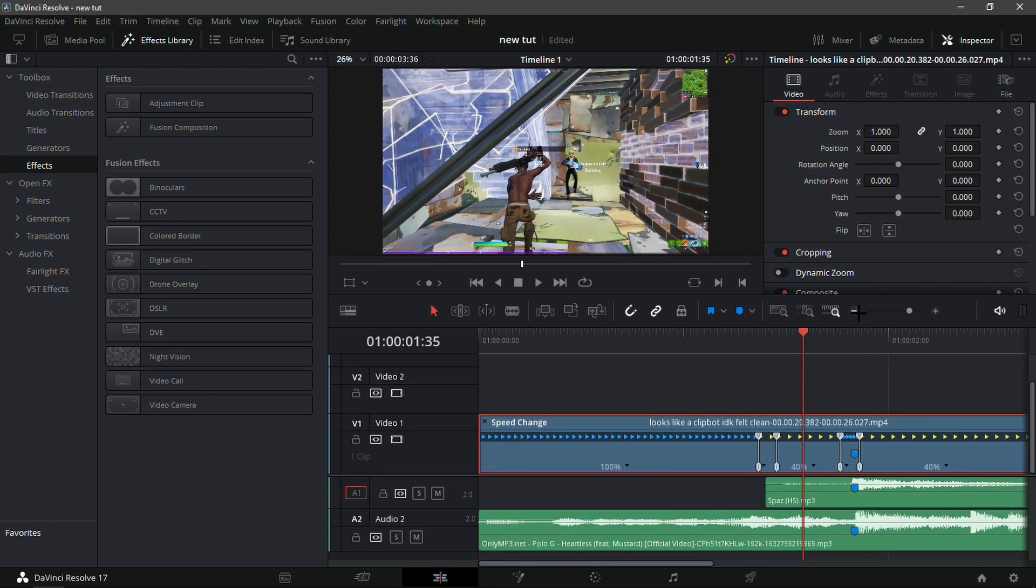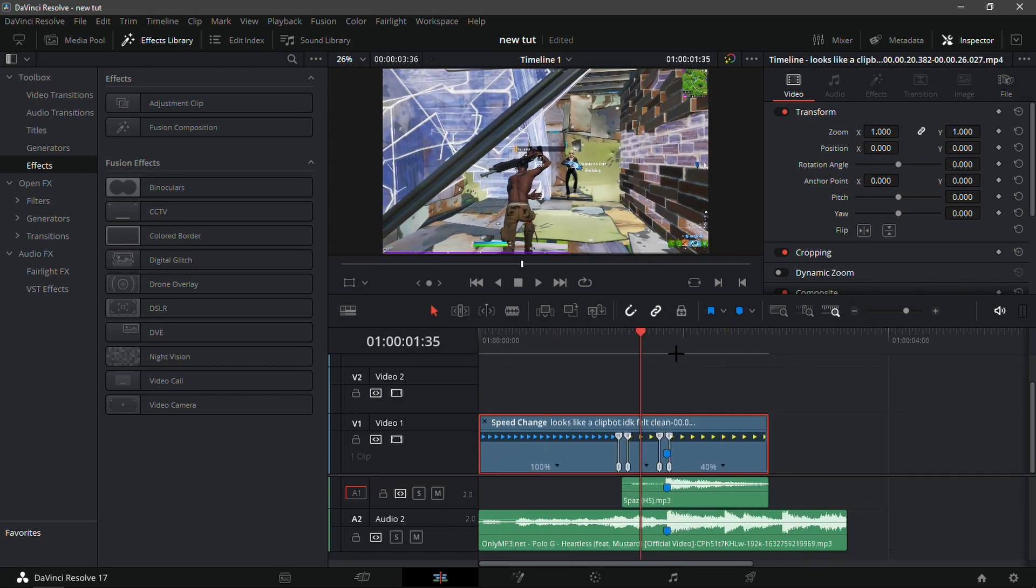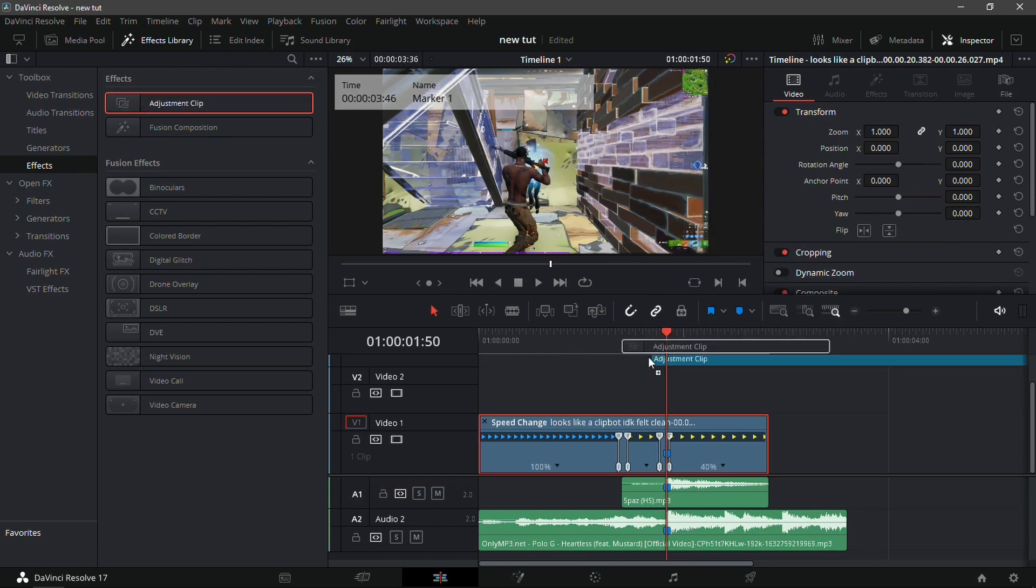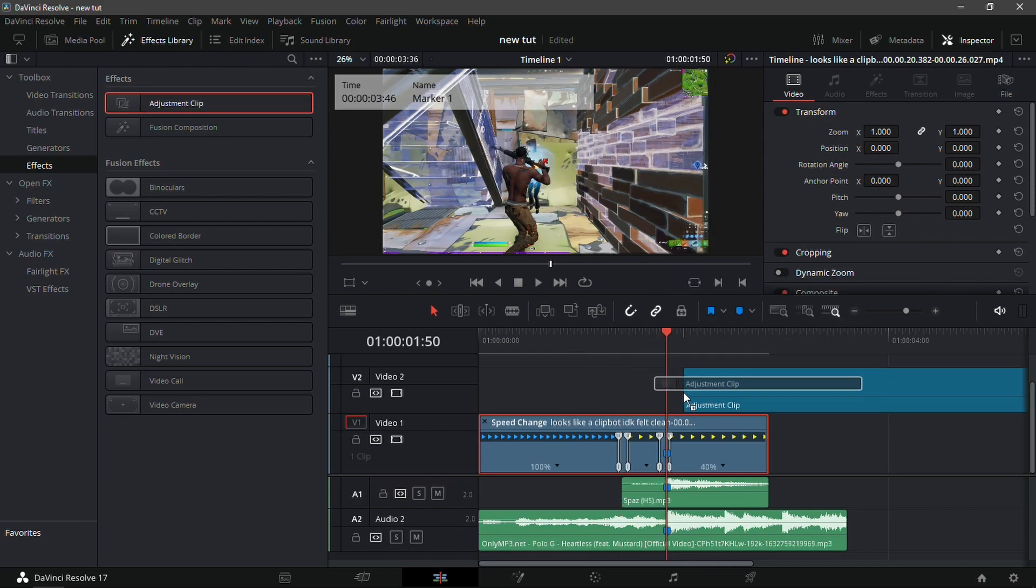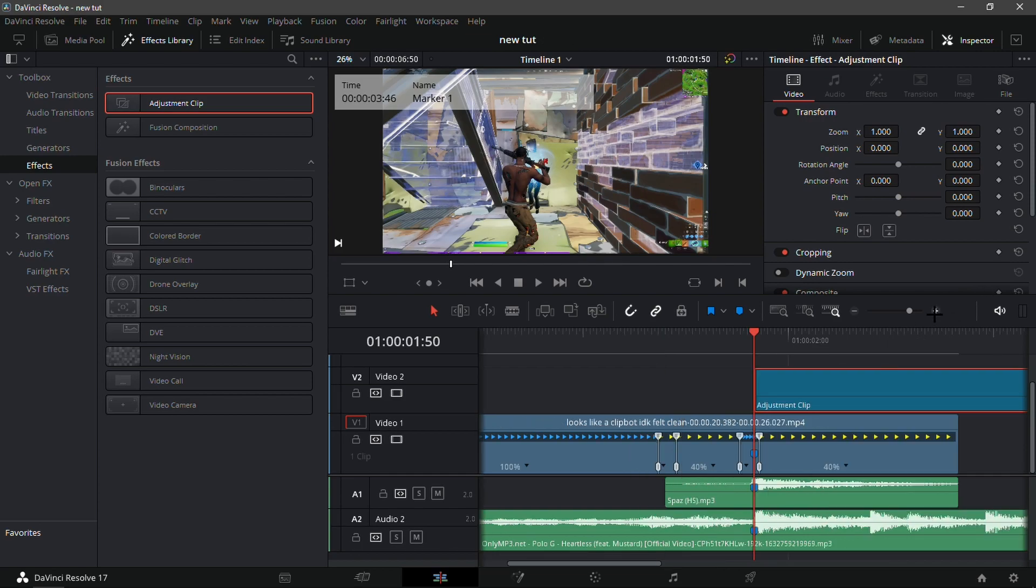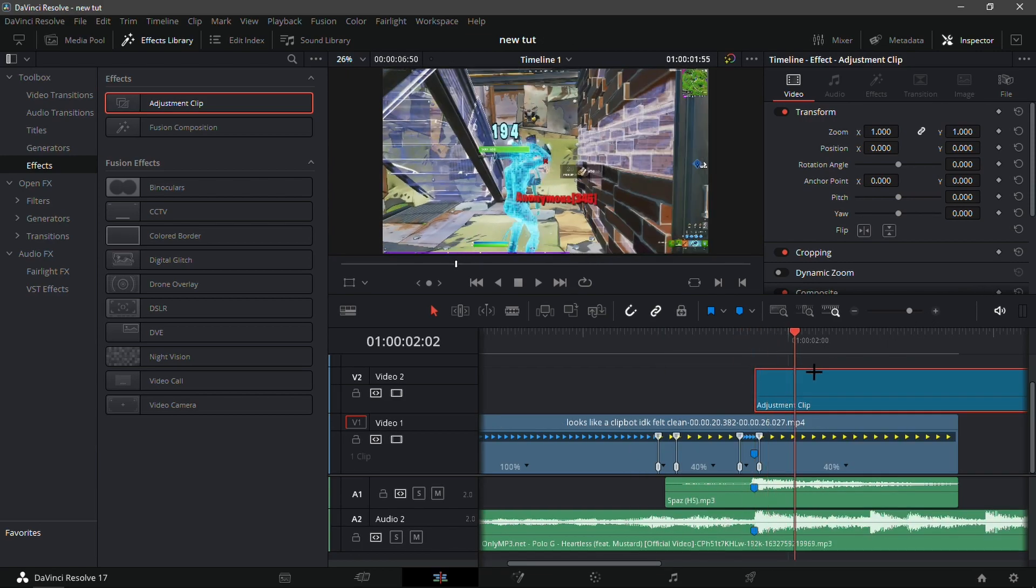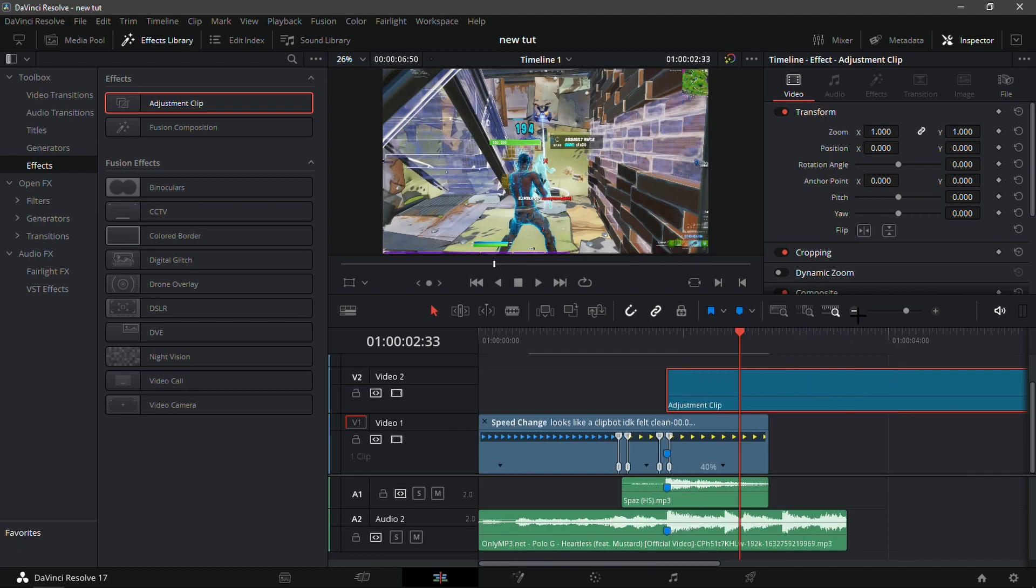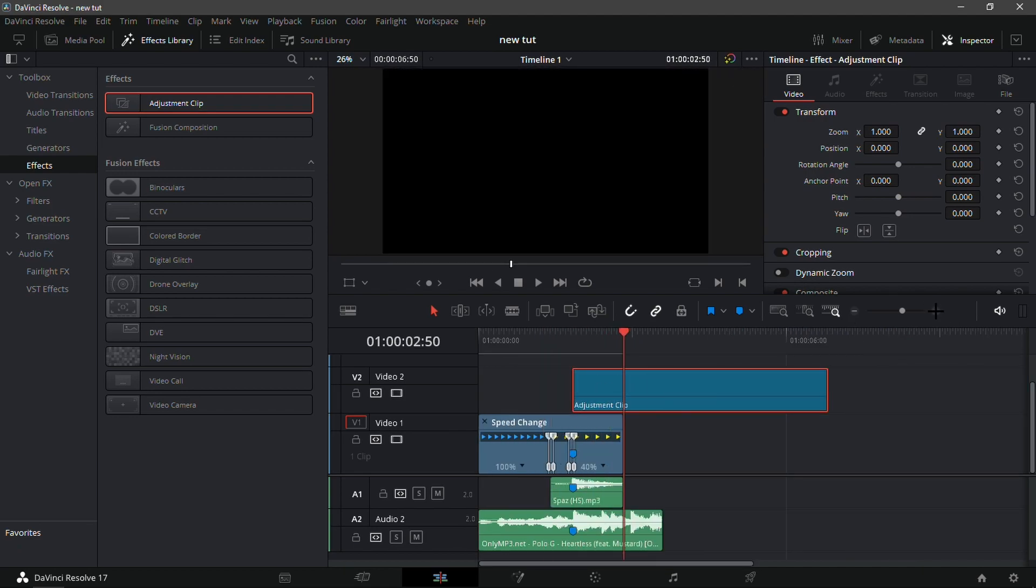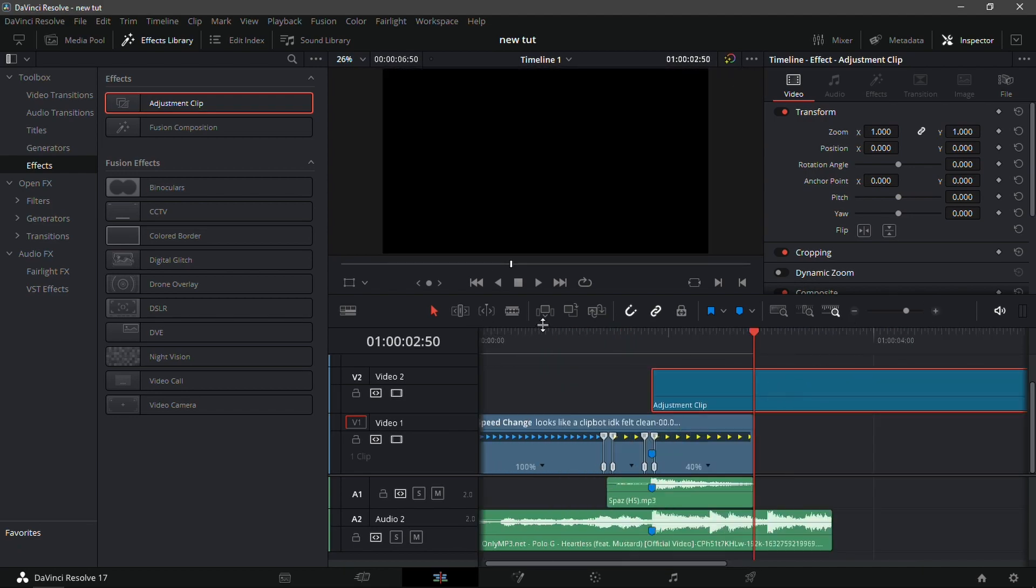So what we're going to want to do first for the first effect is for the impact, drag in the adjustment clip and put it on the kill. Make sure that you put the adjustment clip so it starts at the kill and basically just ends late. What you want to do now is split the adjustment clip so it ends on the kill.